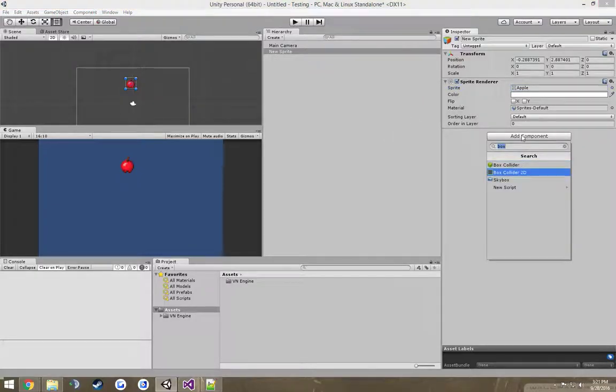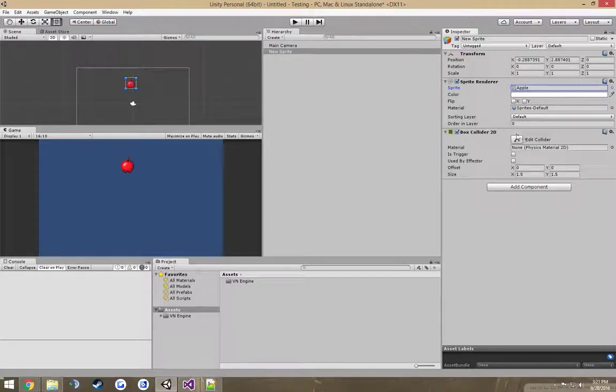You'll need to add a box collider, or if there's a 3D game, a not 2D box collider.